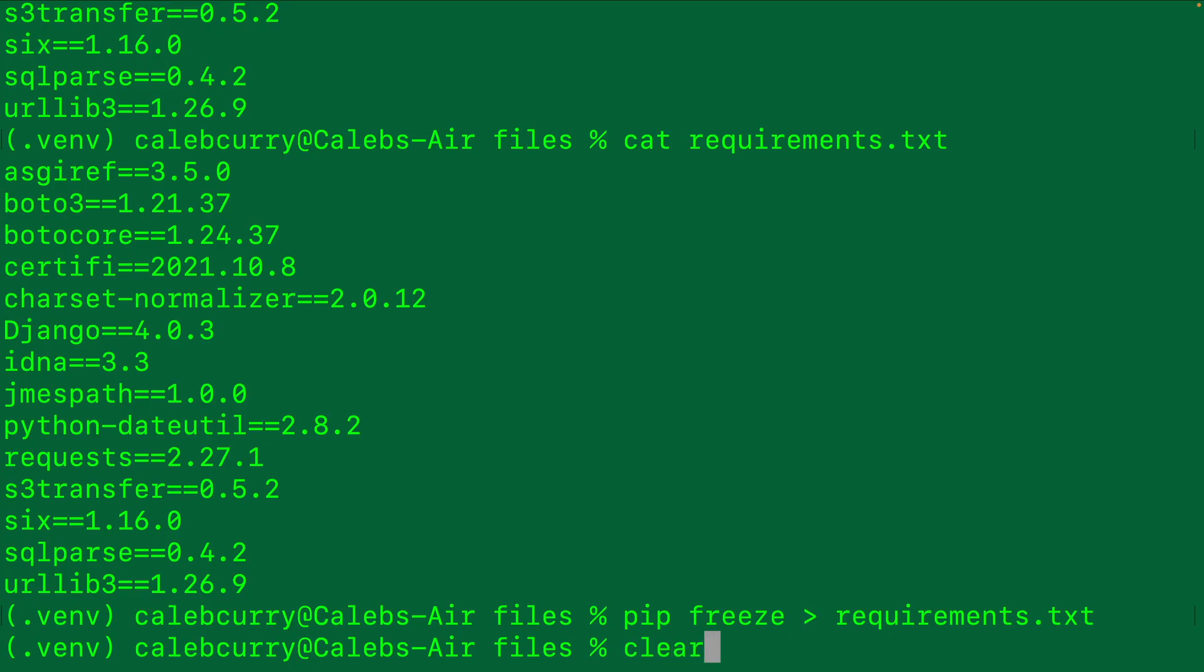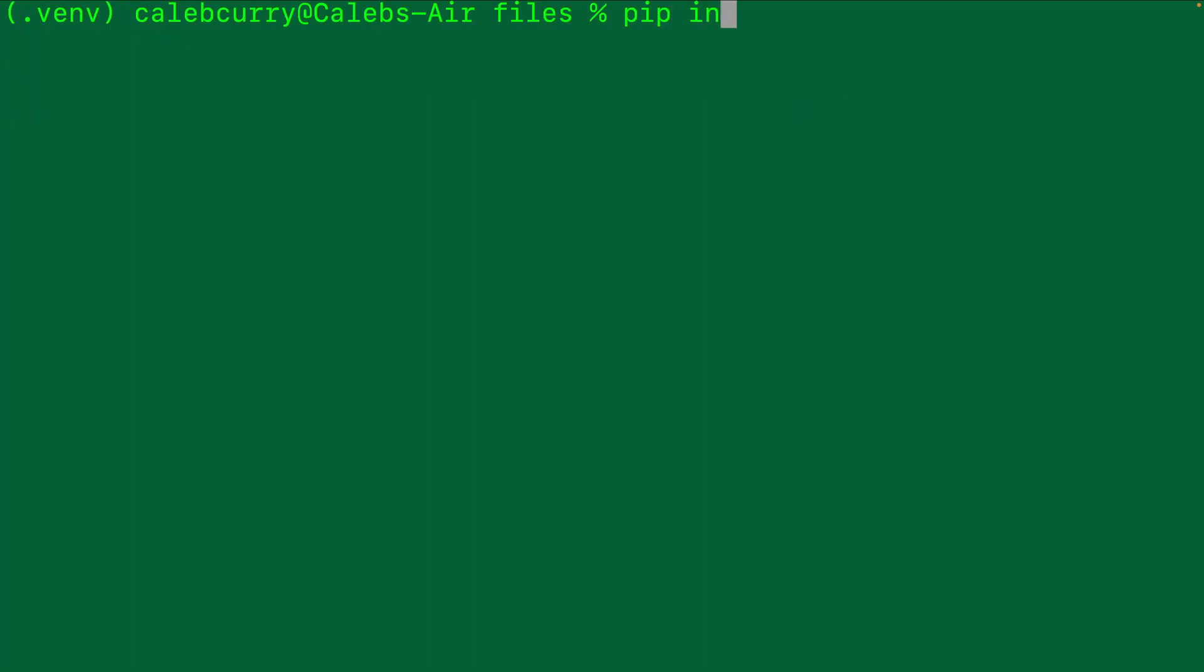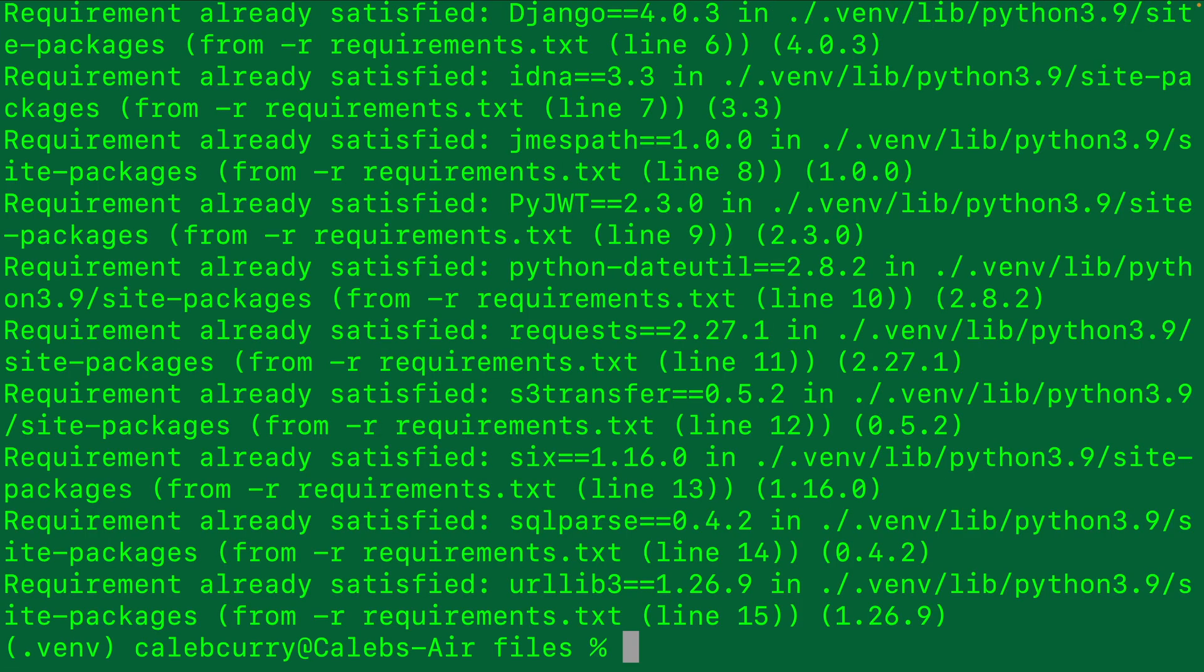I'm going to talk about a potential way of automating this process at the end of this video. But I want to show you something else first. If you have a requirements.txt file, how do you actually use it to install those dependencies? The trick here is to say pip install -r and then the name of the file requirements.txt.